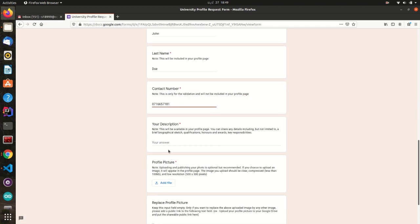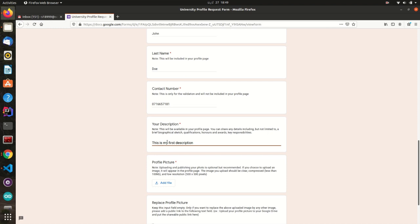The description field will cover considerable academic and professional information on your profile page. You can share any details including, but not limited to, a brief biographical sketch, qualifications, honours and awards, key responsibilities.